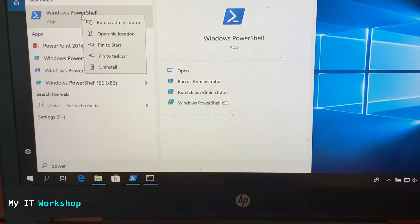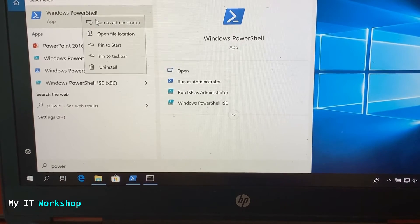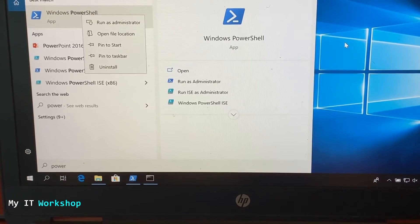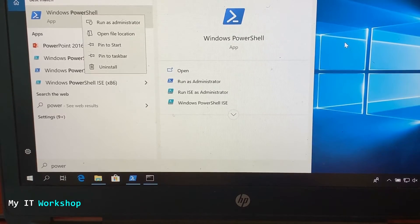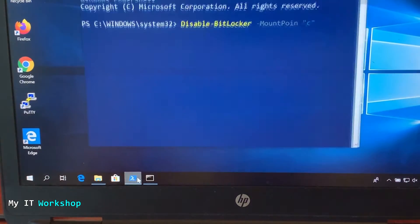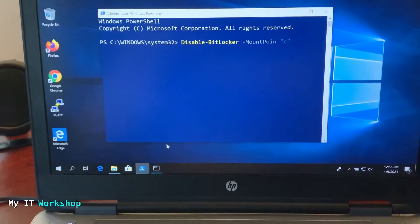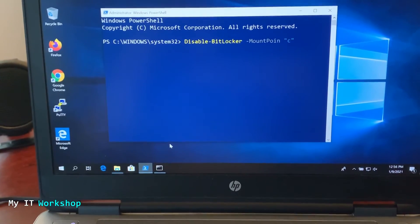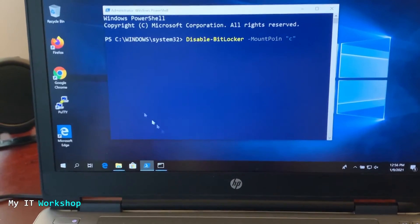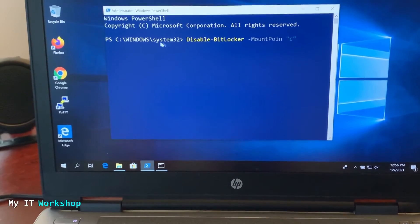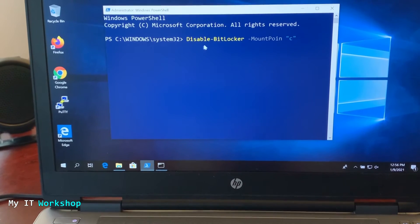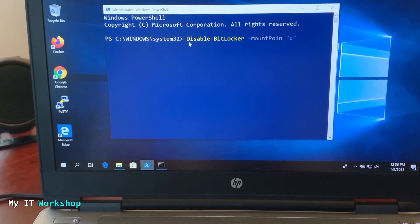To disable BitLocker, search for PowerShell — all Windows versions have it. Right-click and run it as administrator. You need to be the admin on this computer. Once open, it should show Windows System32, which confirms you're running it as admin. The command you need to run is Disable-BitLocker.